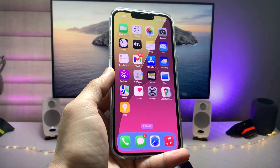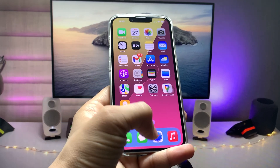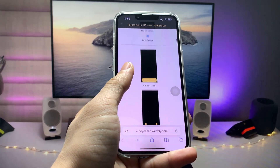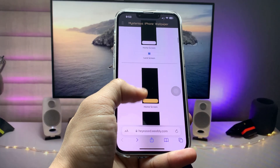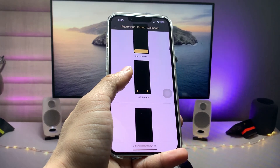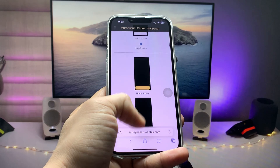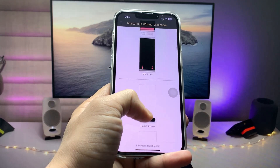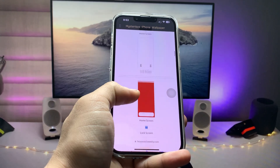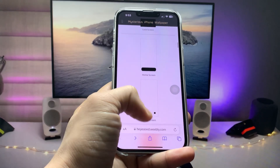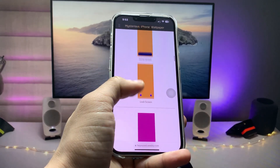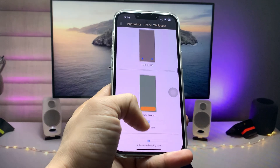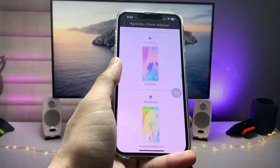After updating your device, open the particular link that I have given in the description box. After redirecting, you will come to this website where you can check out various wallpapers for the lock screen and iPhone home screen.